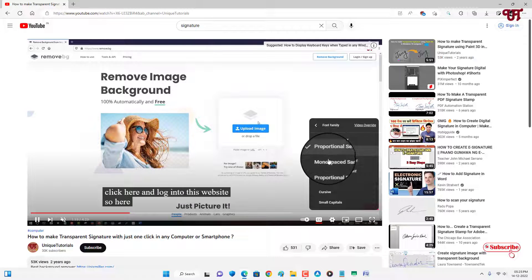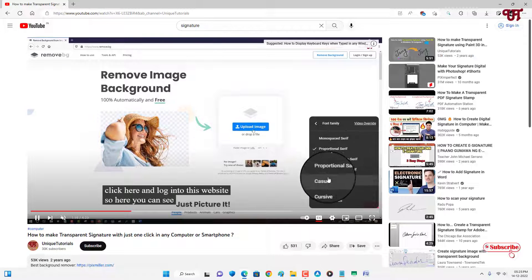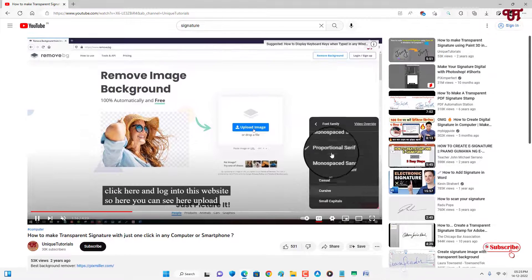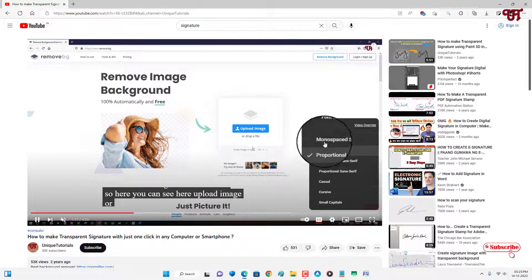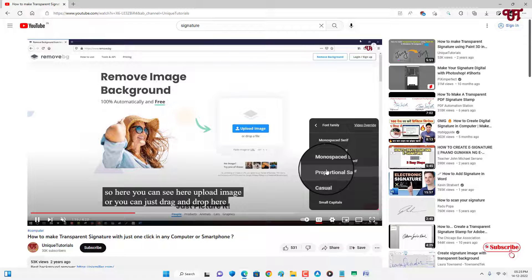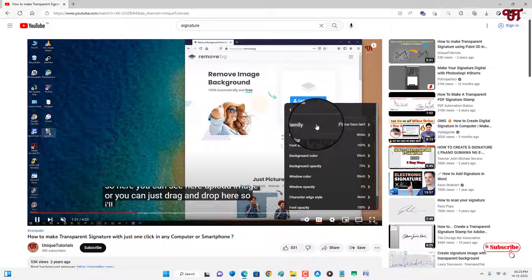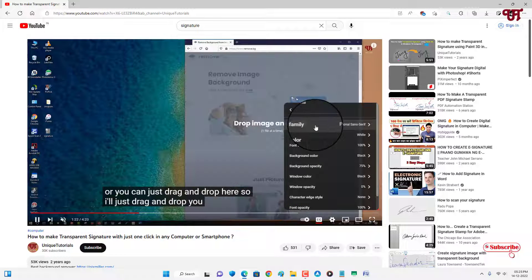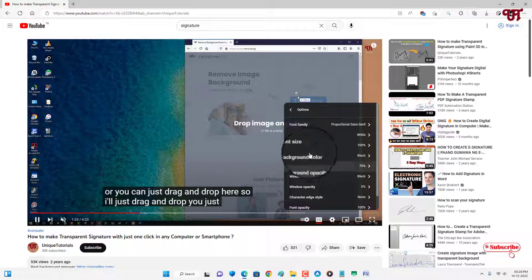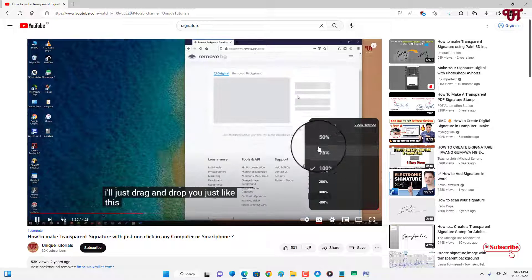If I select it, so you can see the font style has been changed into different font styles. So let us move back.